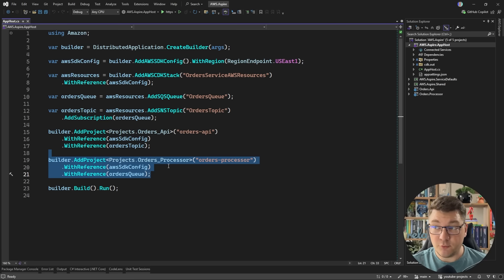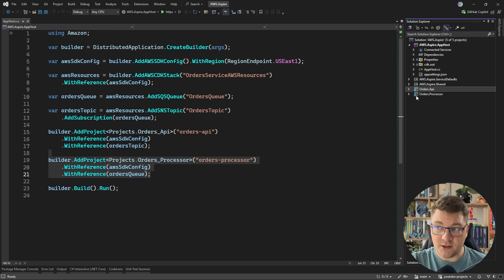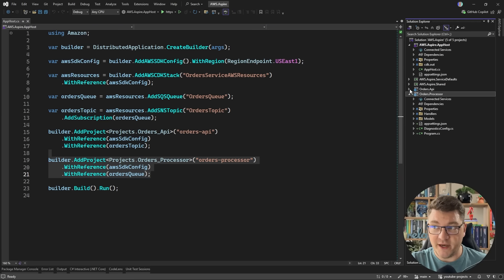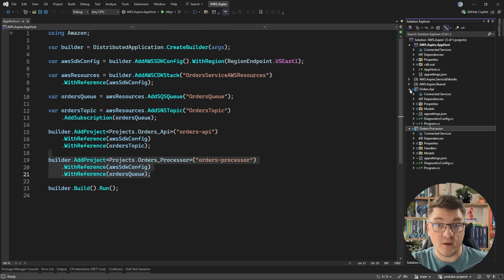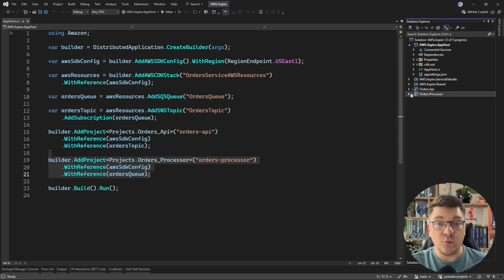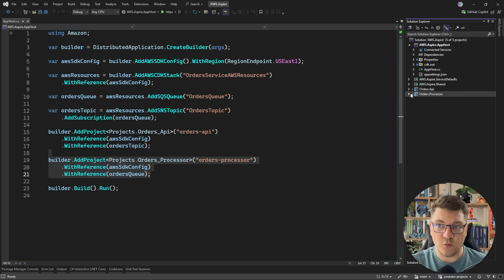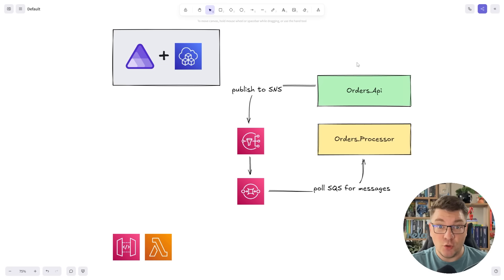With the setup we currently have, these two components are actually two ASP.NET Core web APIs, and we want to make it so that we can host them in a serverless way using AWS Lambda.